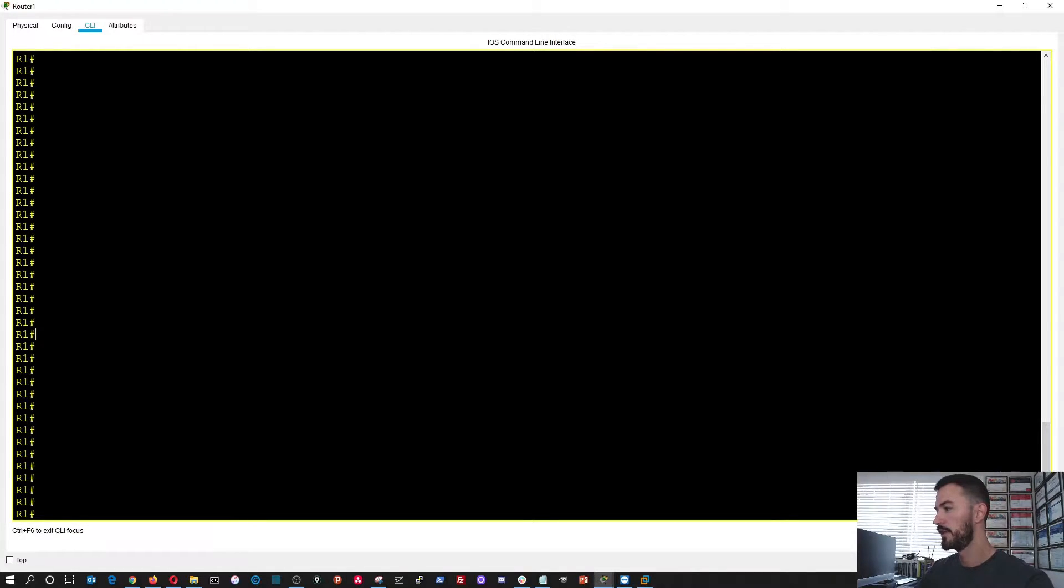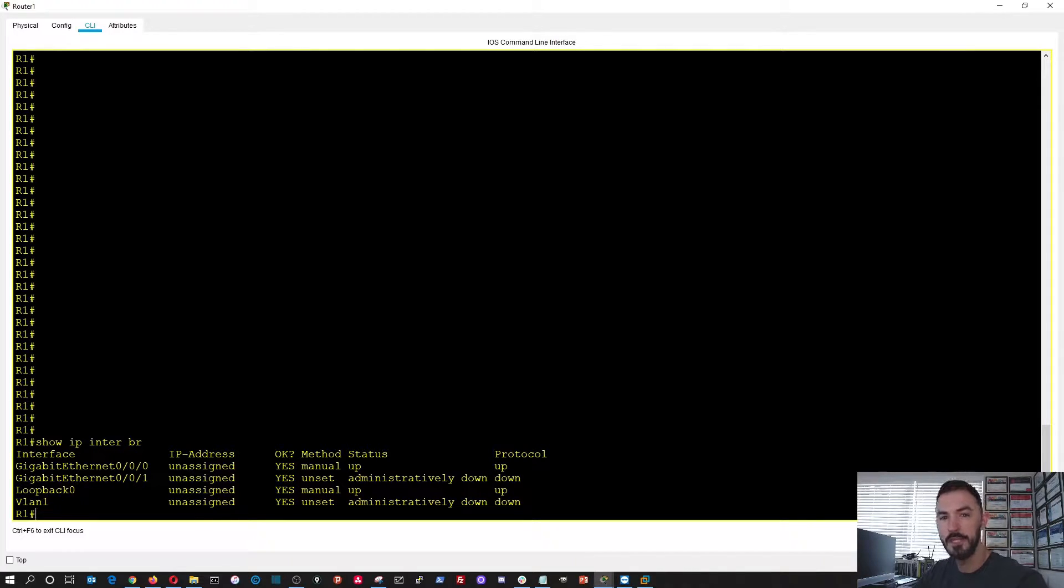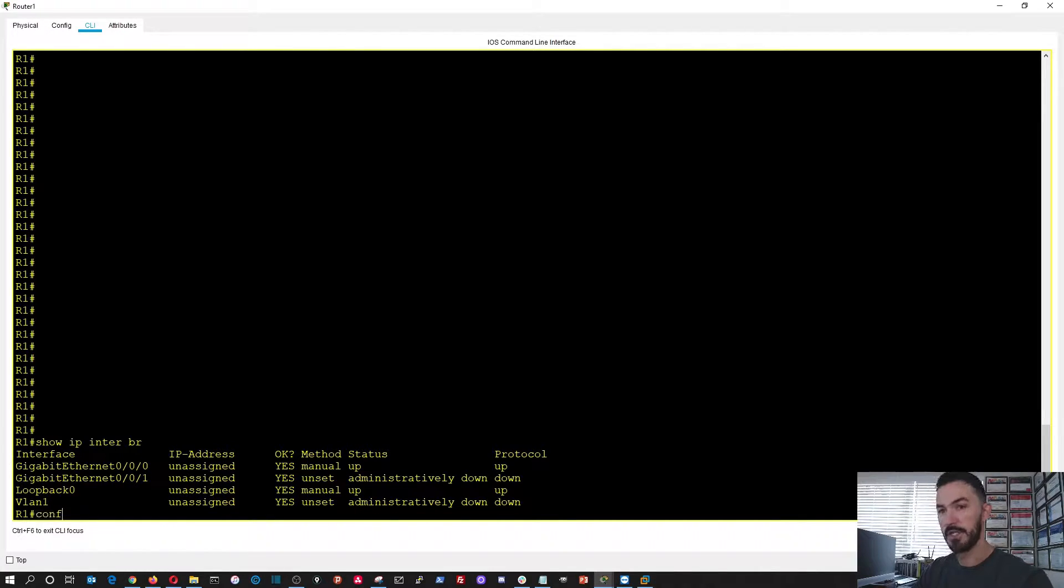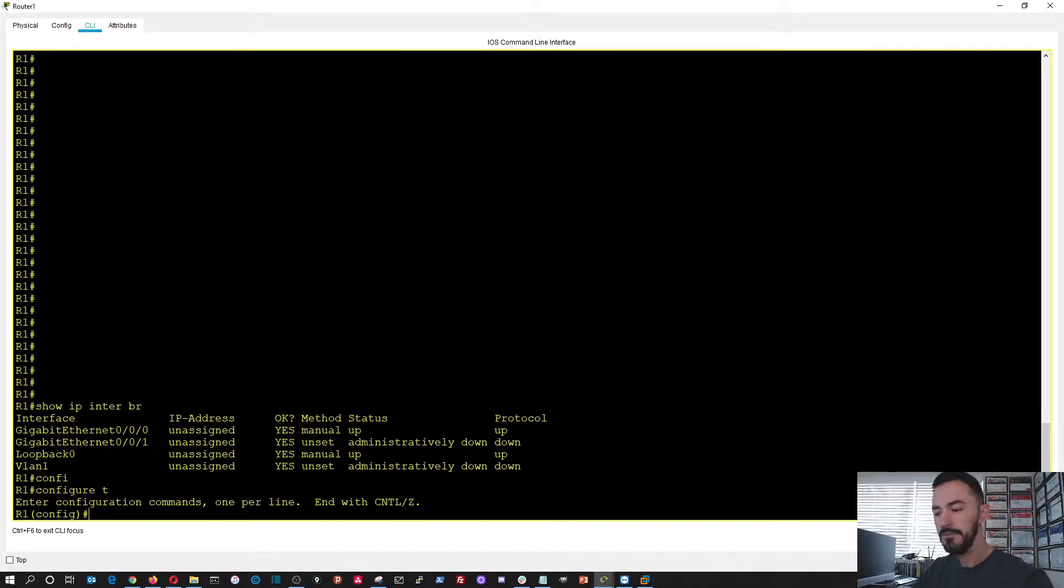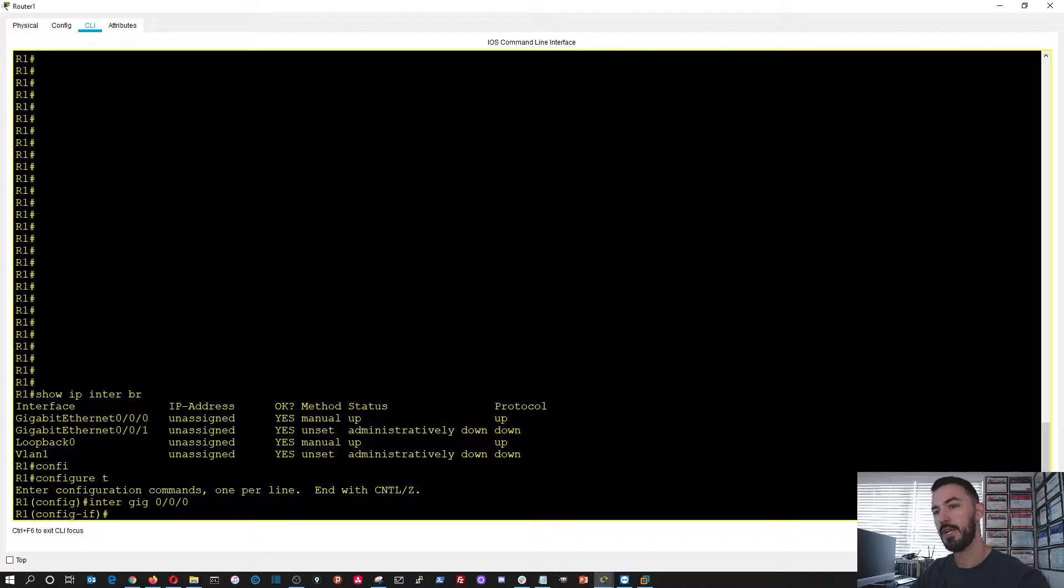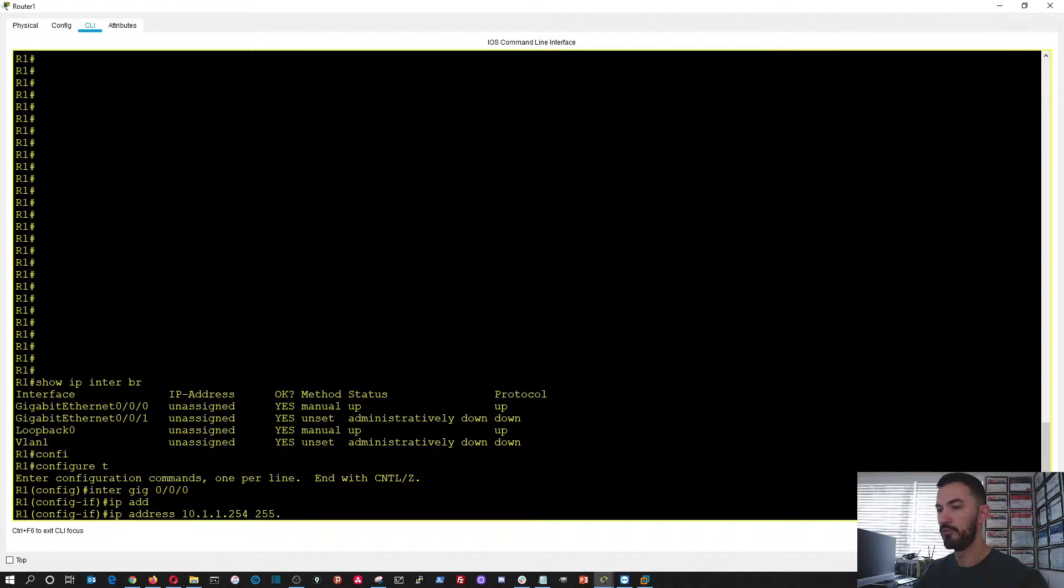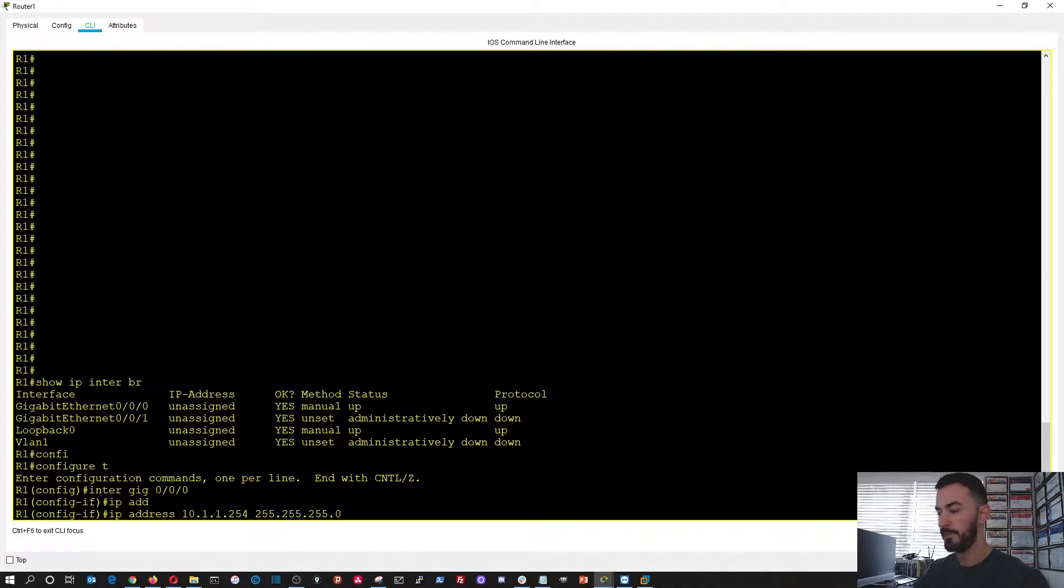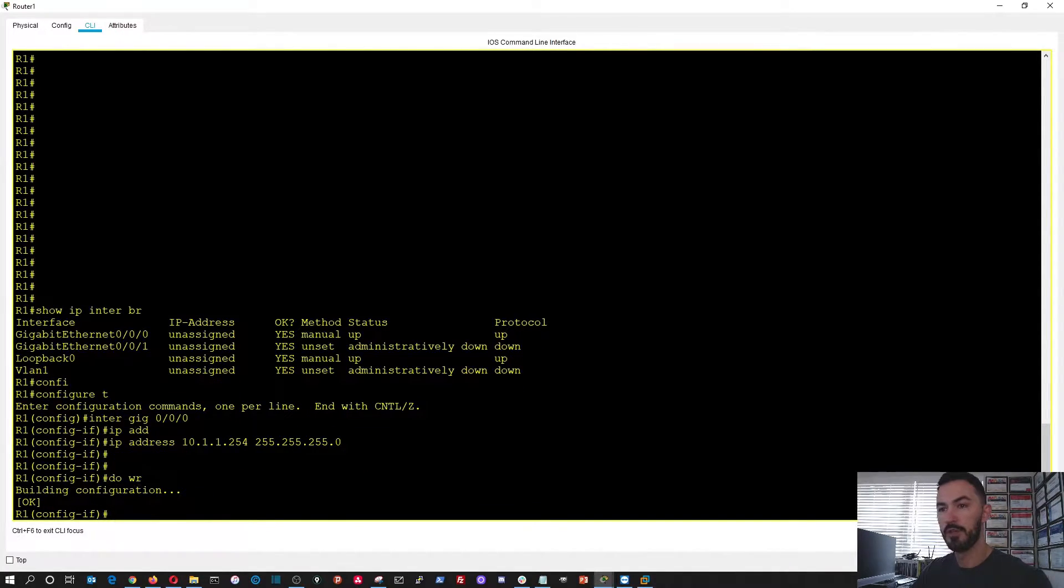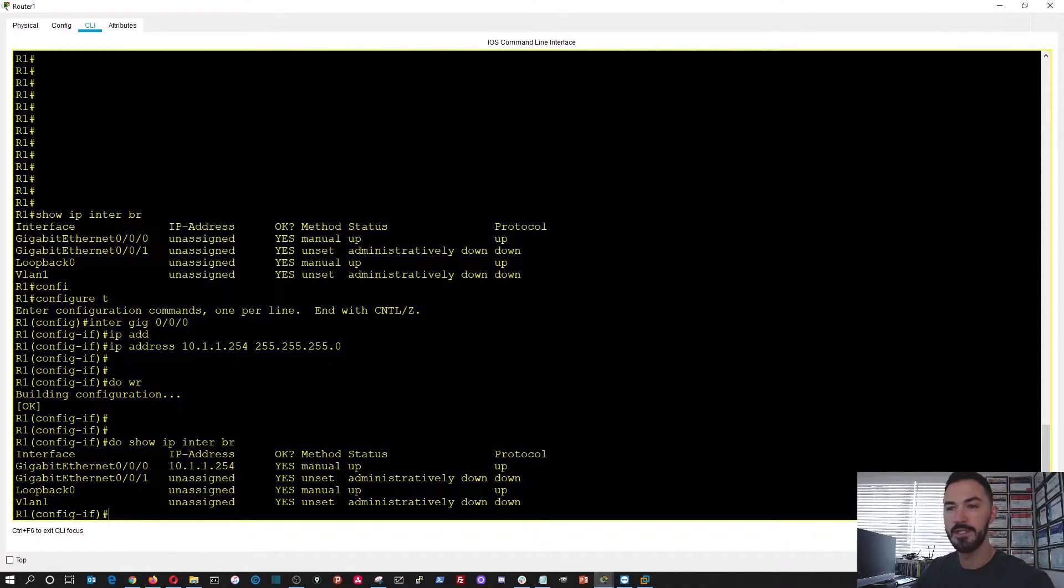So the first thing to do, what we're going to do is we're going to go ahead and just do show IP interface brief. We have no IP addresses. What we do have to do is assign gigabit 0/0/0 the IP address of 10.1.1.254. So let's go ahead and configure, configure terminal. And then we're going to go into interface gig 0/0/0. Now we're in that interface. This is going to be our gateway. So we can just do WR to write that config. So now let's do show IP interface brief. Now we can see our gigabit 0/0/0 is configured. Perfect.